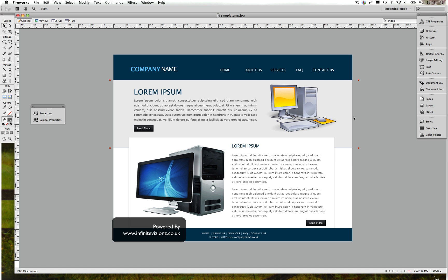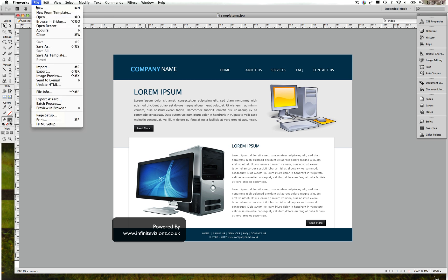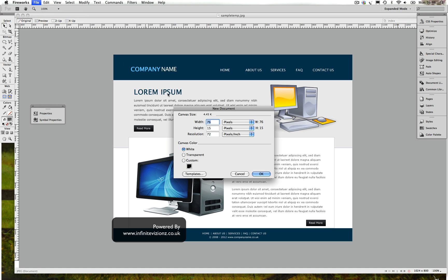First thing you want to do, go to File, click New, and this pop-up will come up. On the width size you're gonna give it 1024 pixels.